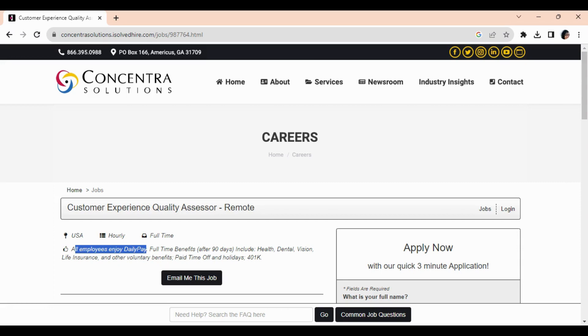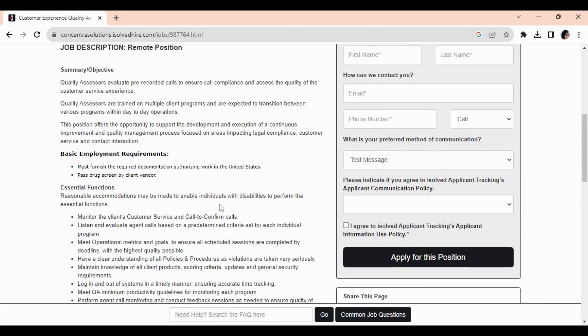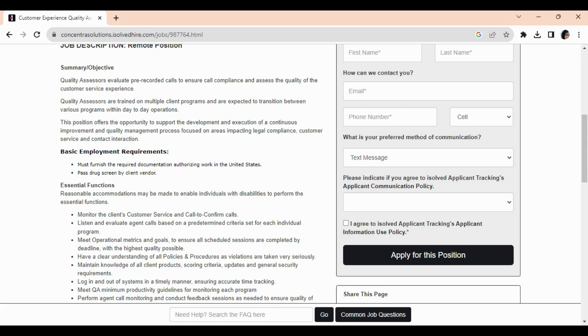For this position, you will evaluate pre-recorded calls to ensure call compliance and assess the quality of the customer service experience. You must pass a drug screen for whatever client you are working for and furnish the required documentation to show that you are authorized to work in the United States. You will listen and evaluate agent calls based on predetermined criteria set for each individual program. You will be trained on multiple client programs and are expected to transition between various programs within your day-to-day operations.